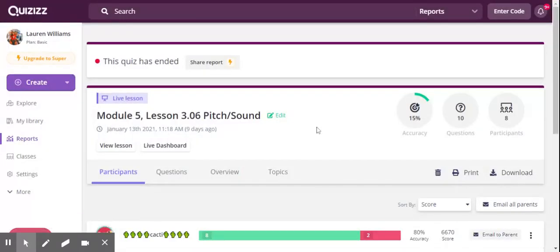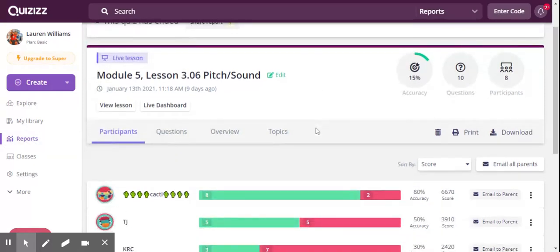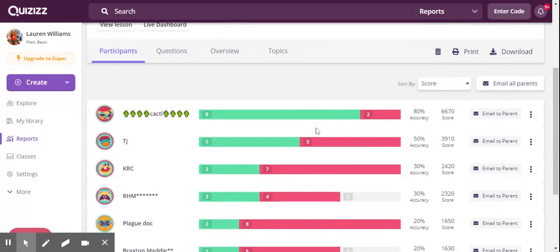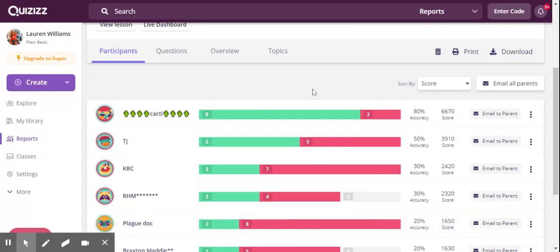After completing a lesson with your class, you can also check and see how they did. When you get back to the main screen, you'll click on reports and click on the lesson that you completed and you will see here that I can see which students were paying attention and which ones might not have been focused and needed some more instruction.